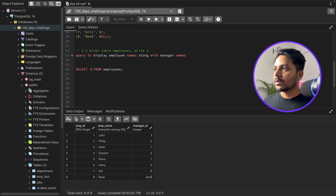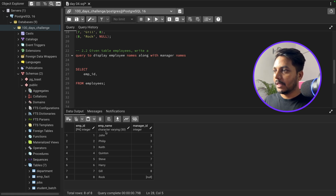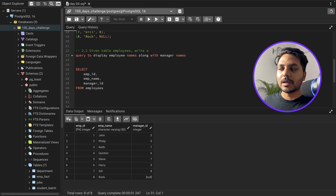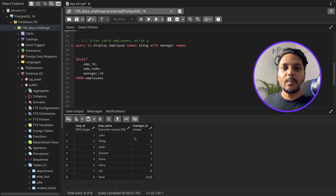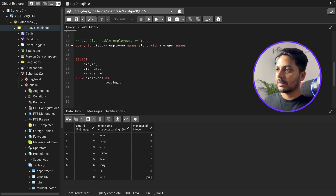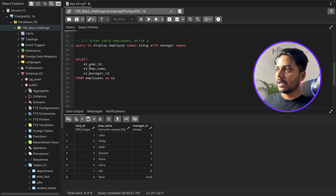We don't have any other table — only one table called employees. To solve this, I'll first select the columns I need: employee ID, employee name, and manager ID. We can use something called a self-join to solve this question. I'll give this employee table an alias of e1, and I'm getting employee ID, employee name, and manager ID all from e1.